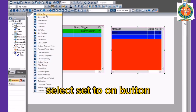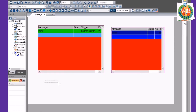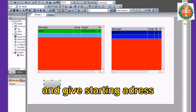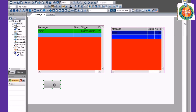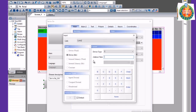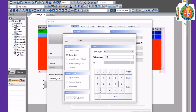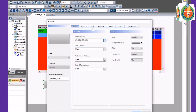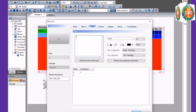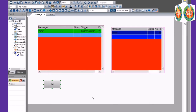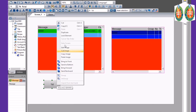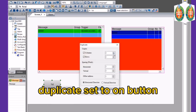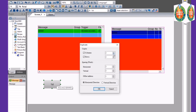Select a Set to On Button and give the Starting Address. Duplicate the Set to On Button and select another Set to On Button.